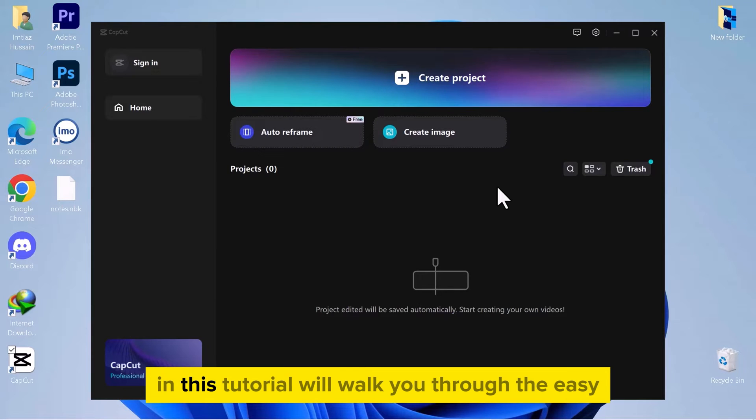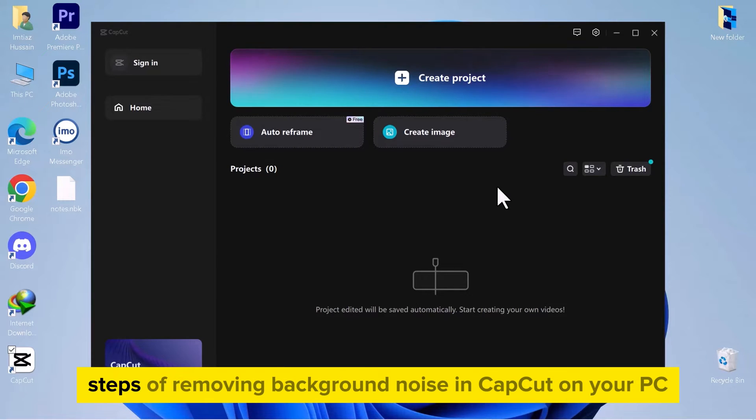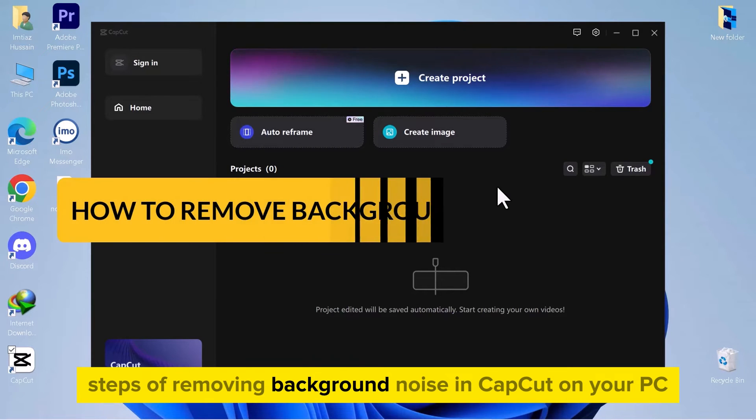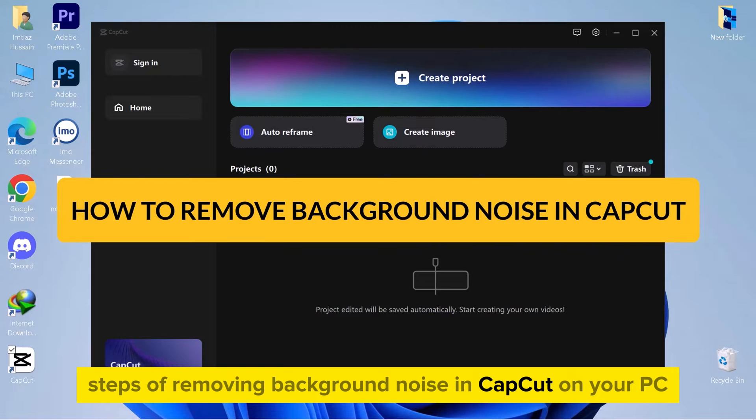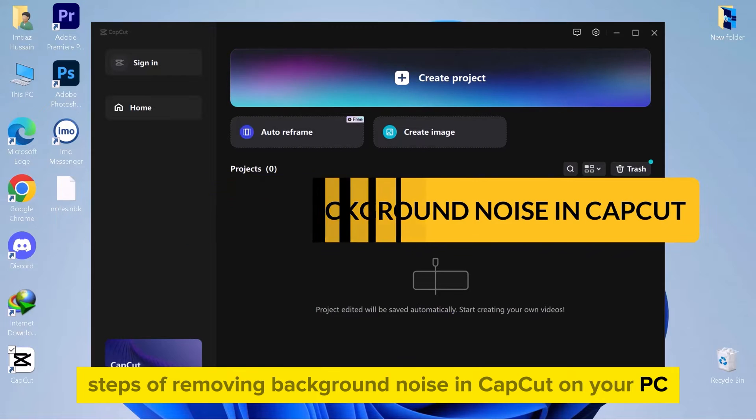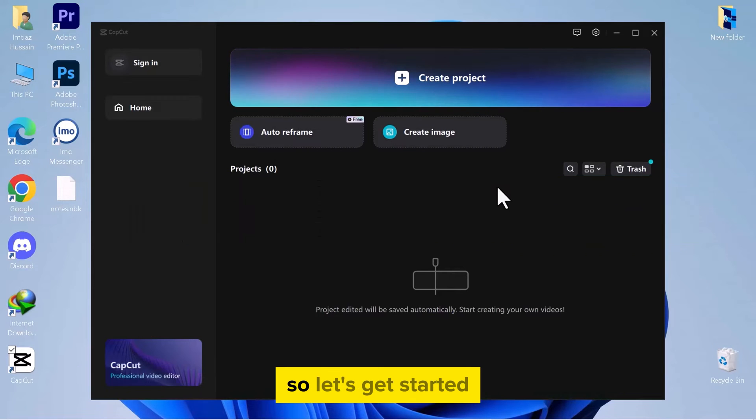Hello everyone! In this tutorial, we'll walk you through the easy steps of removing background noise in CapCut on your PC. So, let's get started.